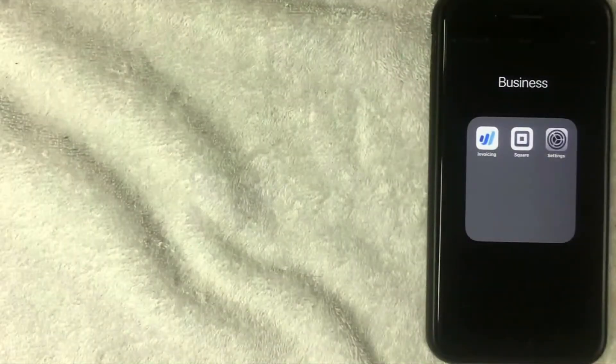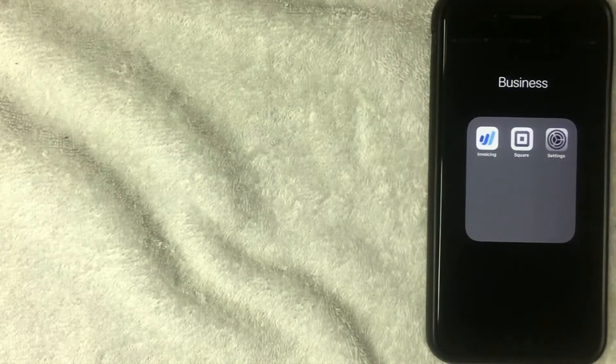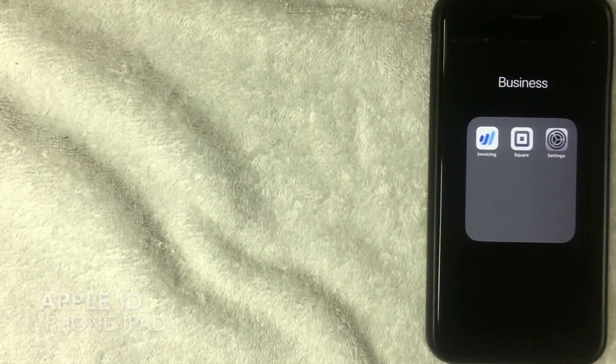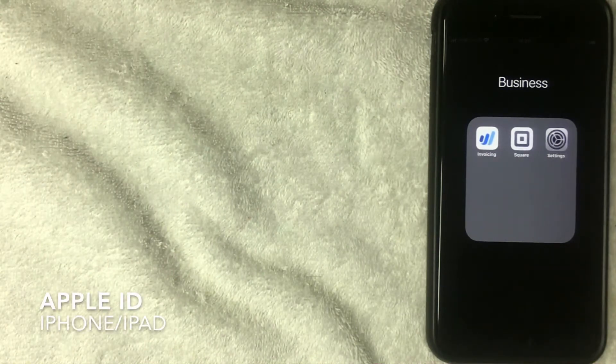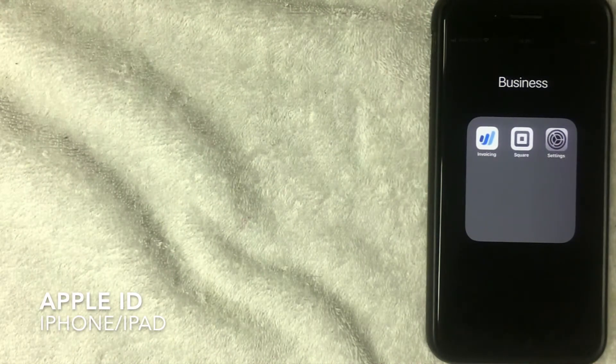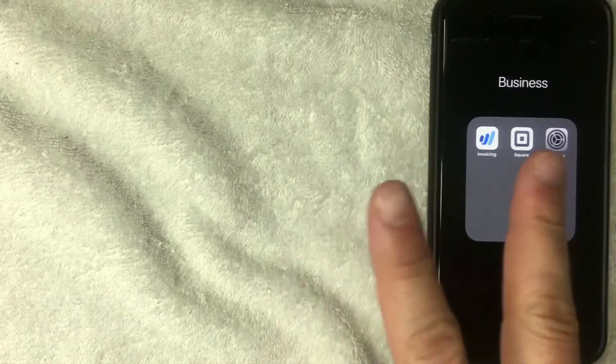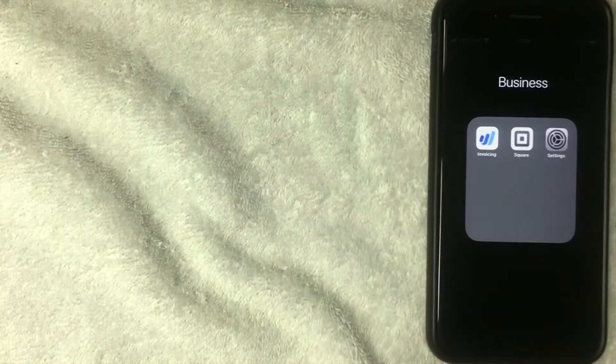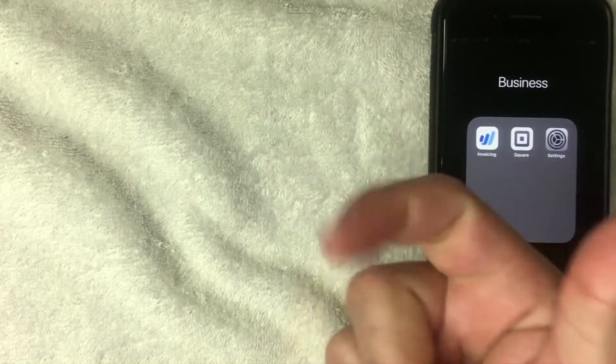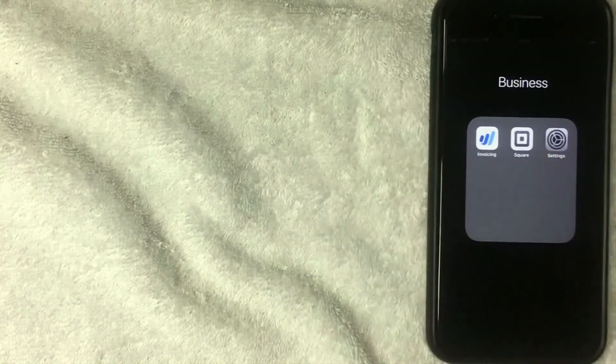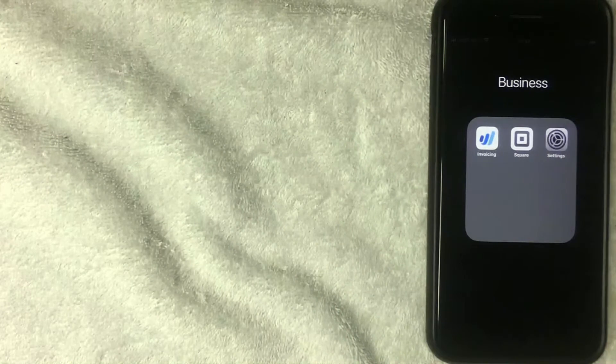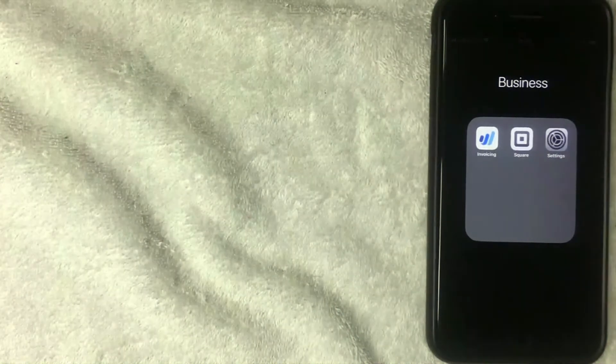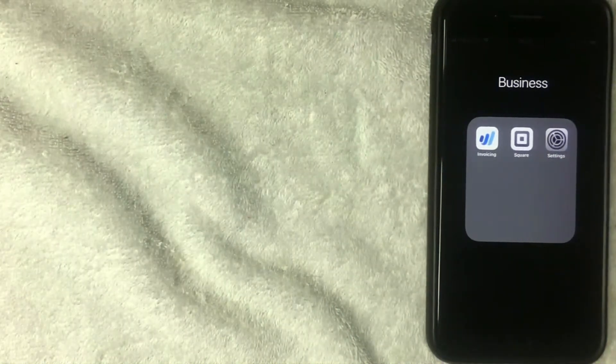Hey, welcome back guys. So today on this video we are talking about your Apple ID and more specifically, I'm going to show you two different ways how to find your Apple ID on your iPhone or on your iPad.